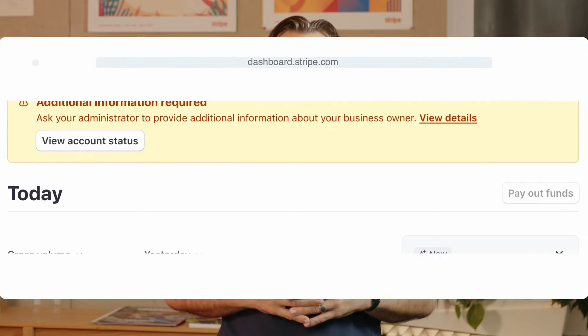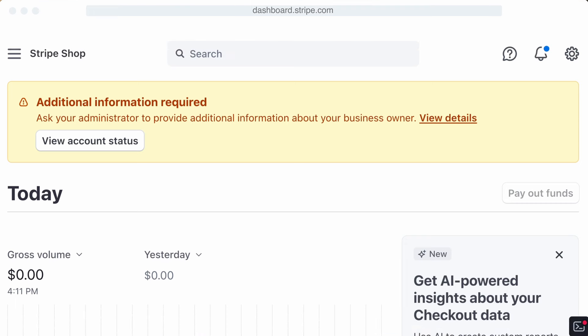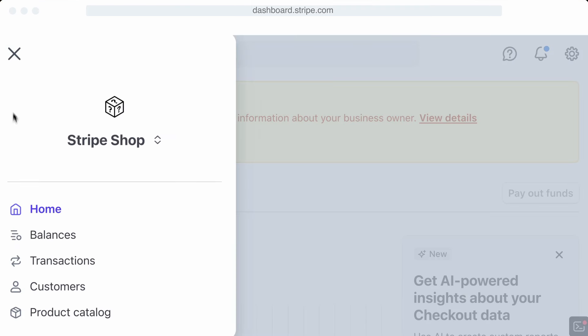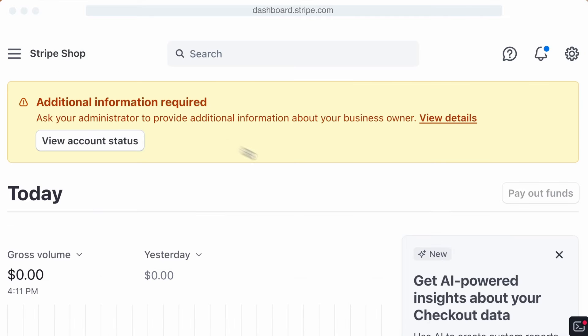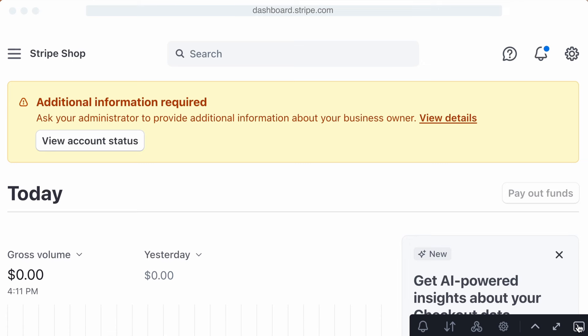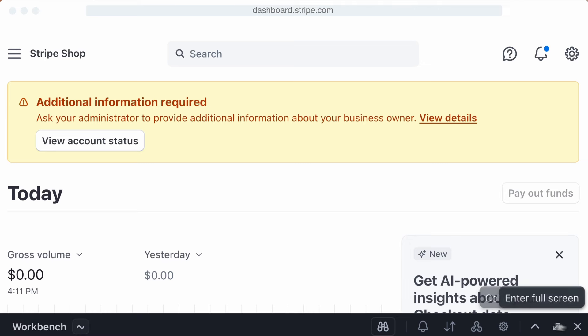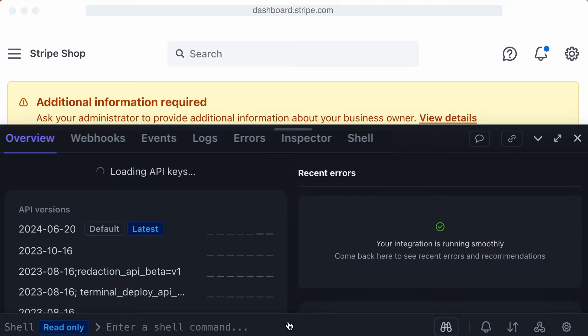You can get to Workbench by navigating to dashboard.stripe.com in your preferred browser and logging into your Stripe account. Workbench reports and content are scoped to the account level. In the bottom right-hand corner of the browser, hover over the terminal icon to expand the menu, then select the carry symbol to open Workbench.